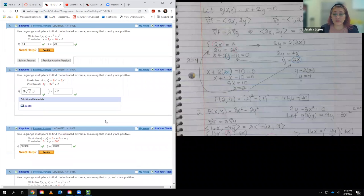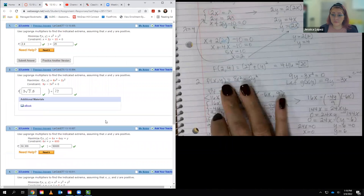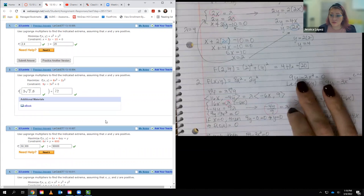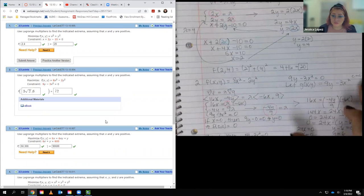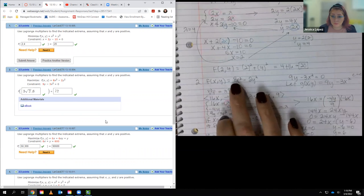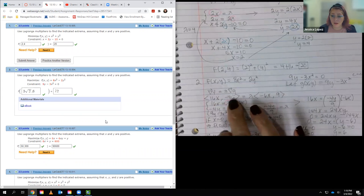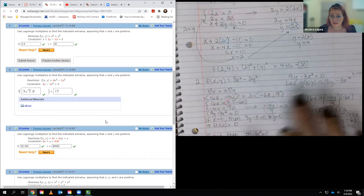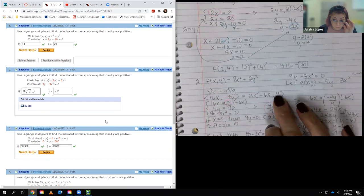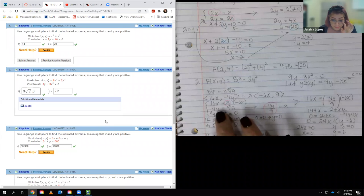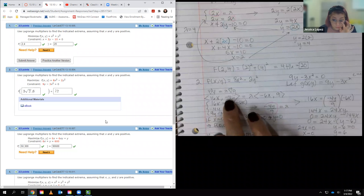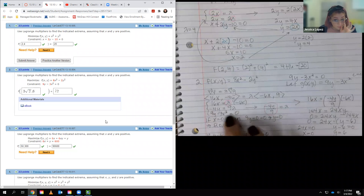For number 2, everything is very much the same. The function is a little different and the constraint is a little different, but it doesn't matter. I let g(x) equal the constraint with the constant set to zero. The gradient of f turned out to be 16x and -4y. The gradient of g turned out to be -6x and 9. From there, I set up my system of equations: 16x = λ(-6x), -4y = λ(9), and then my constraint.